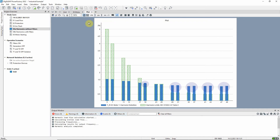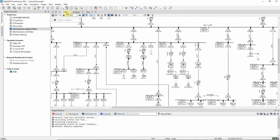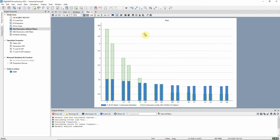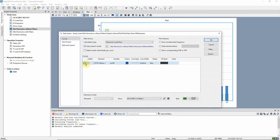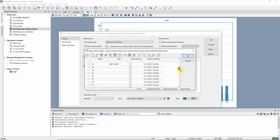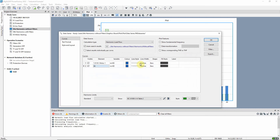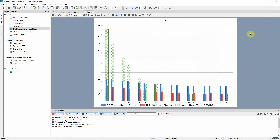As we can see, some of the harmonic distortions are outside limits. Let us have a look at the results for busbar 6, where these loads are connected to the network. Now we can see that the problem with harmonics is just a local issue — most of the harmonic distortions on the other side of the transformers are within acceptable limits.